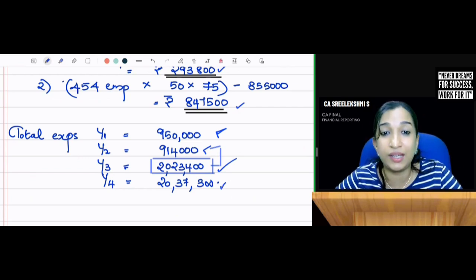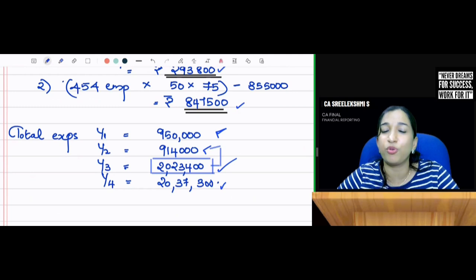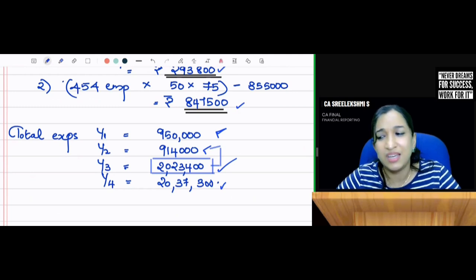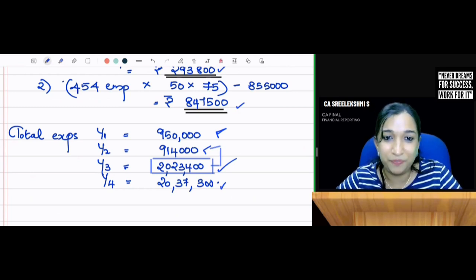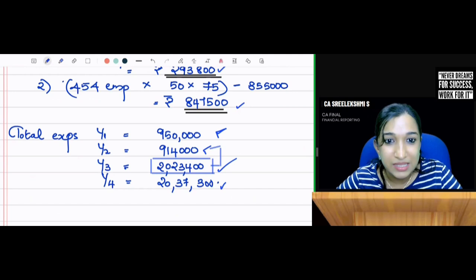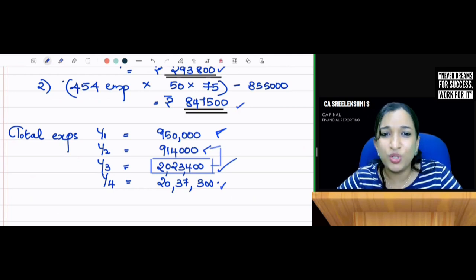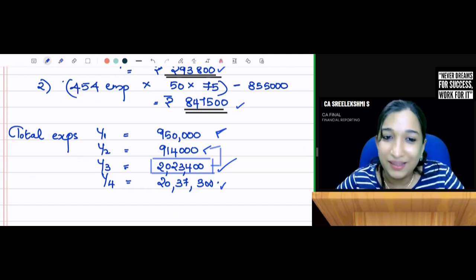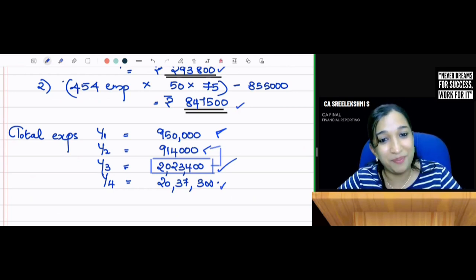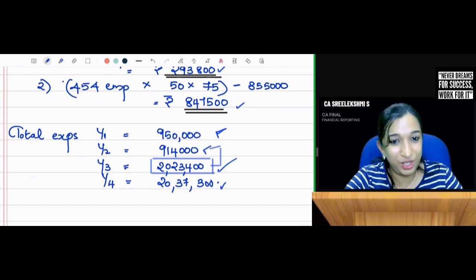In this question they are not asking for journal entries, just the computation of expense. The journal entry part involves debiting Employee Benefit Expense (P&L) and crediting Share Based Payment Reserve (equity component). I hope this is clear. We'll come up with another question in the coming days. All the best, thank you.